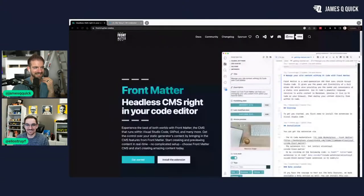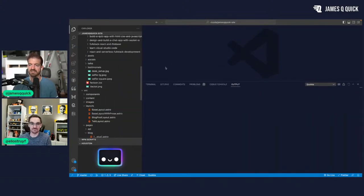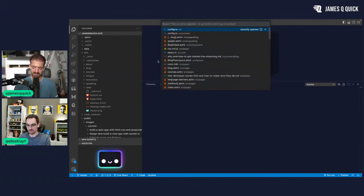I asked in the chat if people have blogs that use Markdown. I'll show my source code in a second and explain the setup for my website. Bruno is saying they use Astro, which is what I use, and Ashish is using Next.js. I'm using Astro.